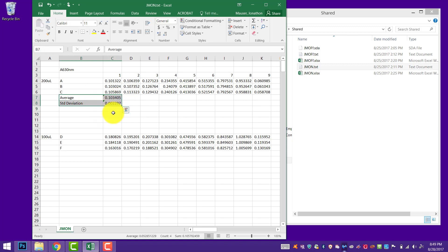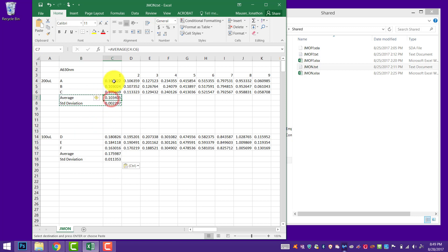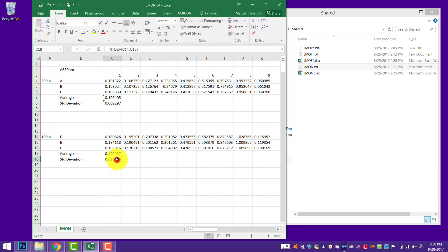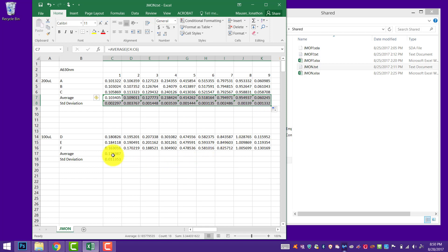We can select those two cells we've just done and paste them down so we can do the same exact math. Excel will say the three above me are being averaged for this well. If you copy those, it'll keep that same relative position. We can also select those two cells, and when your cursor turns into a solid black cross, drag it all the way across — and it'll do all of our math for us without having to copy-paste a million times.